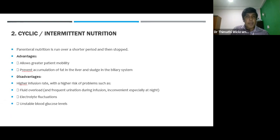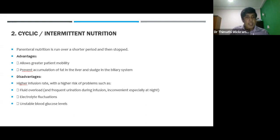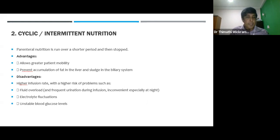Cyclic or intermittent parenteral nutrition allows greater patient mobility, which may improve quality of life. It runs over a short period, then stops. It mimics a physiological feeding and fasting pattern, which may help prevent accumulation of fat in the liver and sludge in the biliary system.